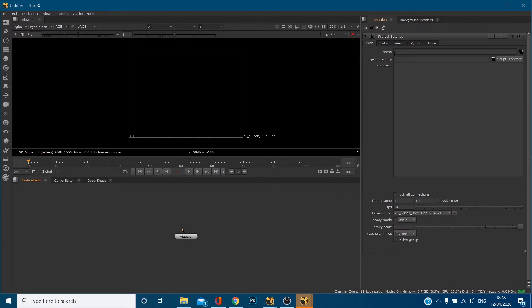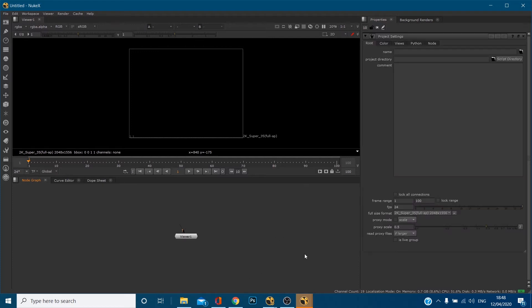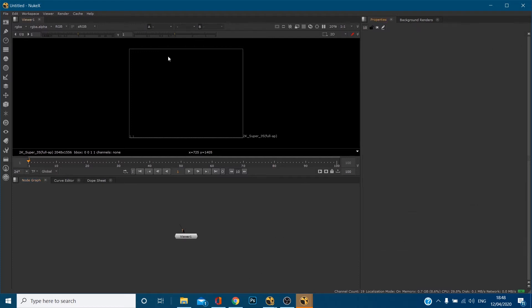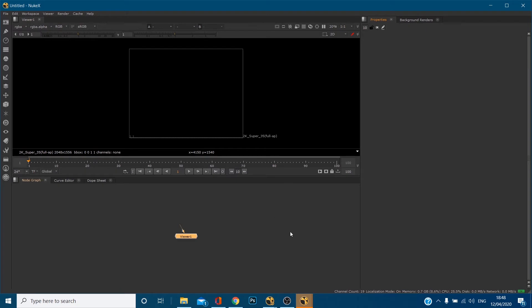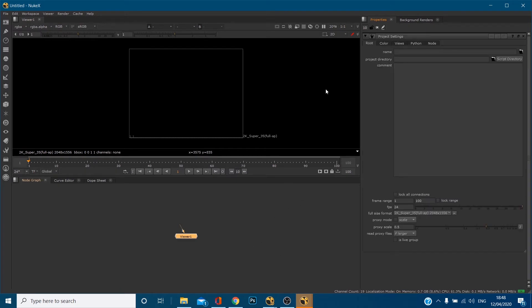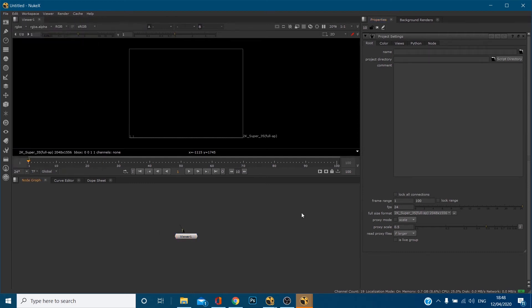So first of all, to get to your project settings when you open up Nuke, two ways. If you hit S on the keyboard when your mouse is down the bottom in here, you'll get project settings. If you hit S when your mouse is up here, you will get viewer settings. So just make sure that your mouse is in this bottom node graph bit and you've got your project settings. You can also go to the edit toolbar and go to project settings down here and it'll do the same thing.